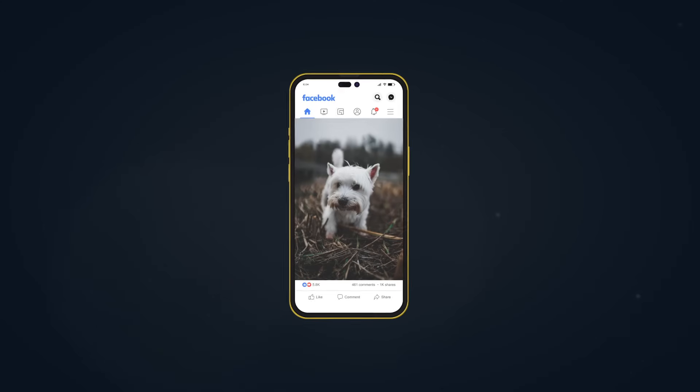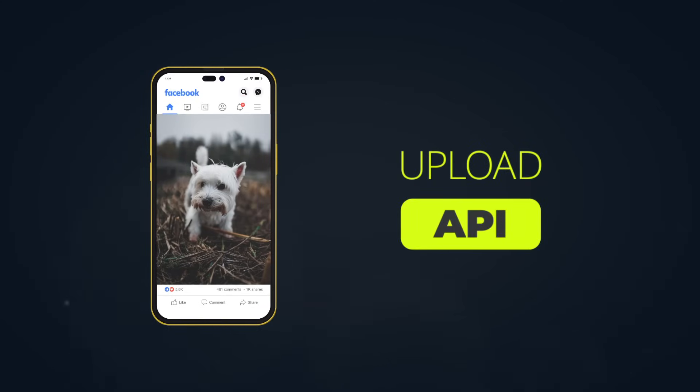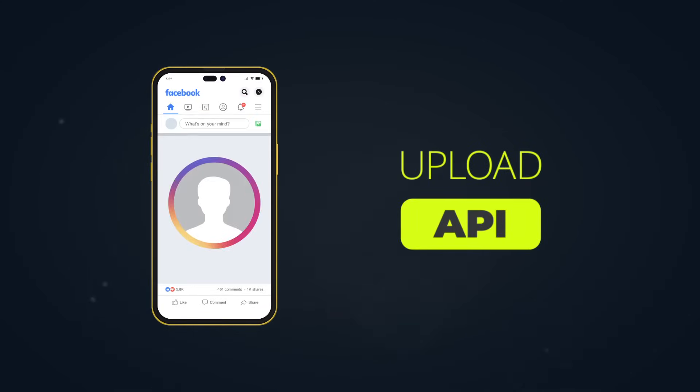Consider our earlier example — we used an upload API to share a picture, and later we can reuse this same upload API to update our profile picture as well.